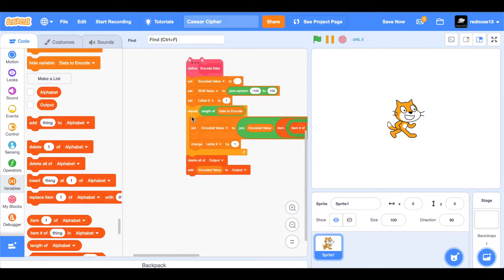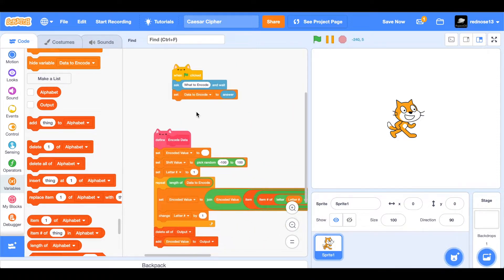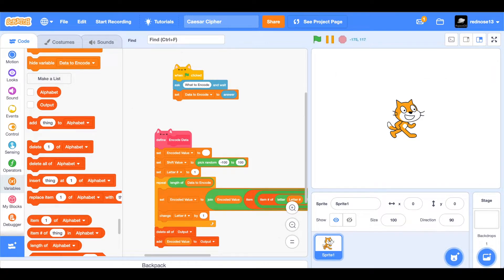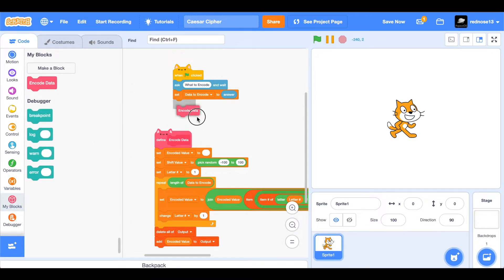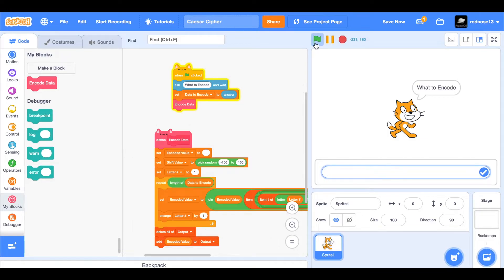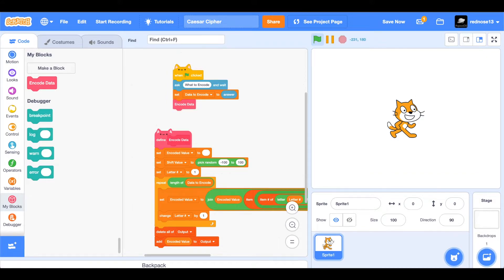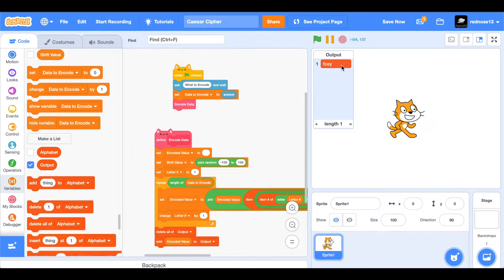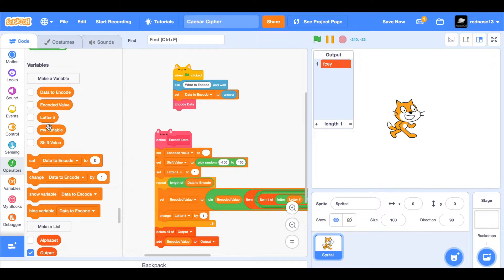Now, if we test this — what to encode — I'll just do something quite simple, but nothing happens. That's because we haven't called upon the defined block, so just add 'encode data' and try again. When green flag is clicked, it encodes. We can't see anything yet, so show the output list — and that's the list. And now if I show the shift value, we shifted it by 72, and so this is what that looks like.